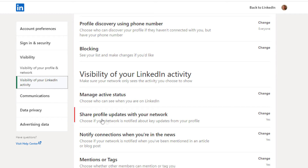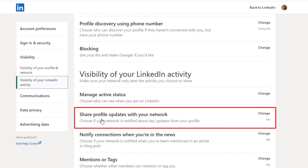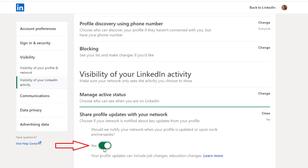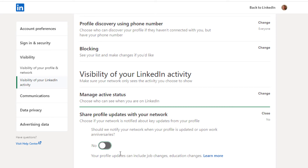You want to click on 'Share profile updates with your network', then click on Change, and toggle this off. As you can see, it automatically saves, and now your profile activity updates will no longer be sent out. Thanks for watching.